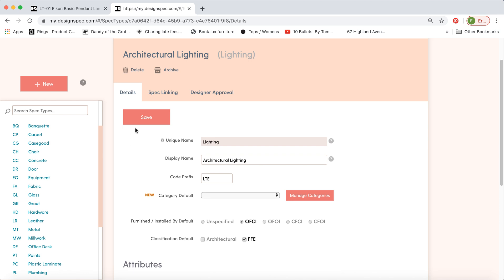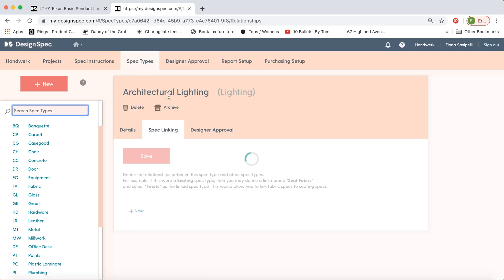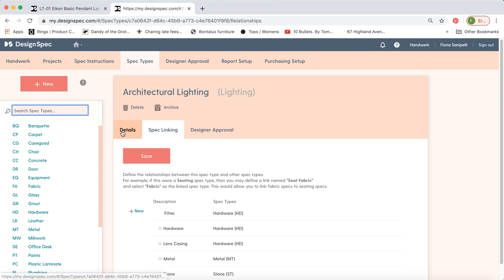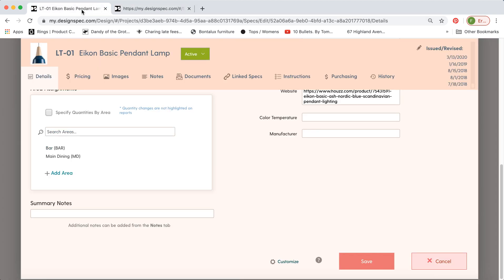Now we have a couple of other tabs, spec linking and designer approval. So let's jump back to the lamp spec for a moment, and we'll show you the linked specs.